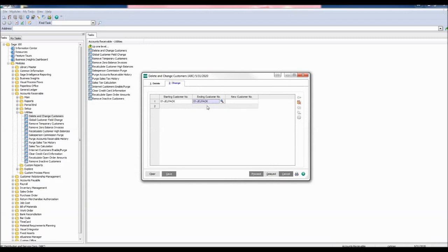Enter the ending customer number by selecting the same customer. At this point, you may also select a range of customers to change as well. Enter a new customer number to renumber the selected customer.